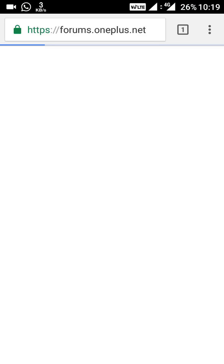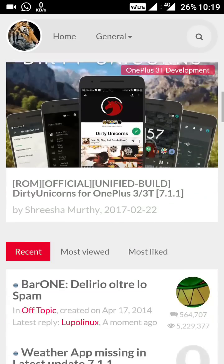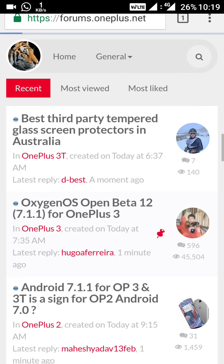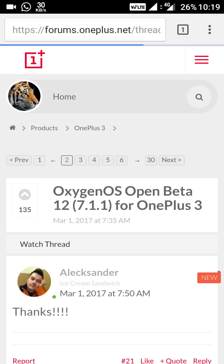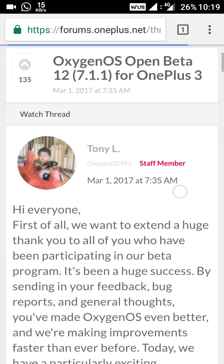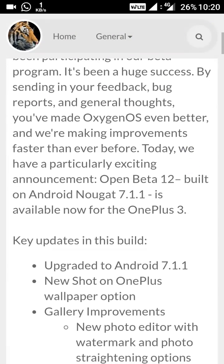First of all, I'll show you what we got here. This is the OxygenOS Open Beta 12, Android 7.1.1 for the OnePlus 3. Let's look at the features and what they have changed in this one. This was launched today on the 1st of March.